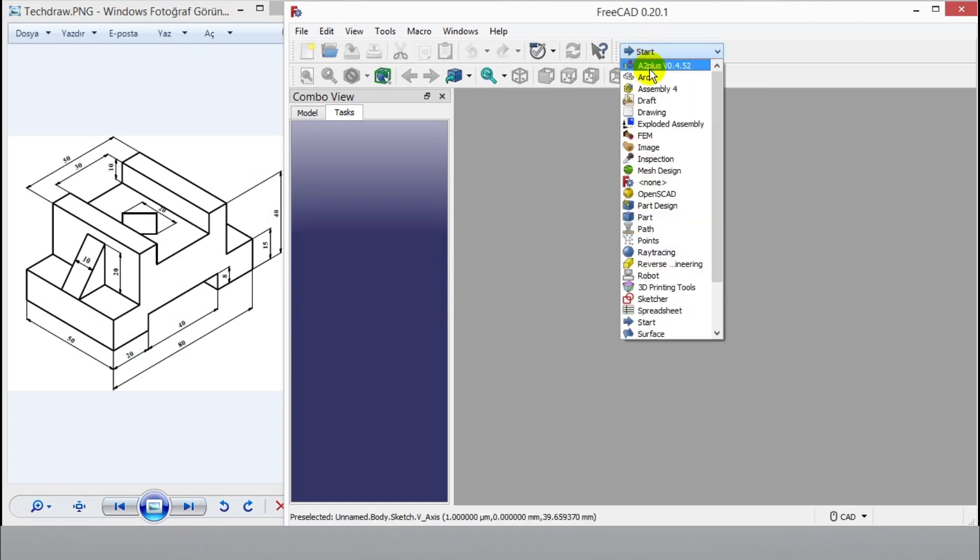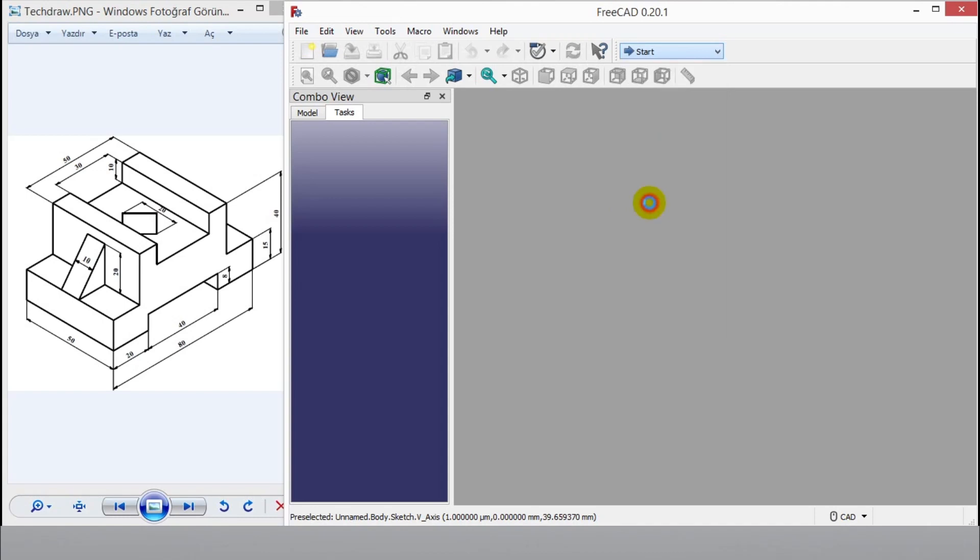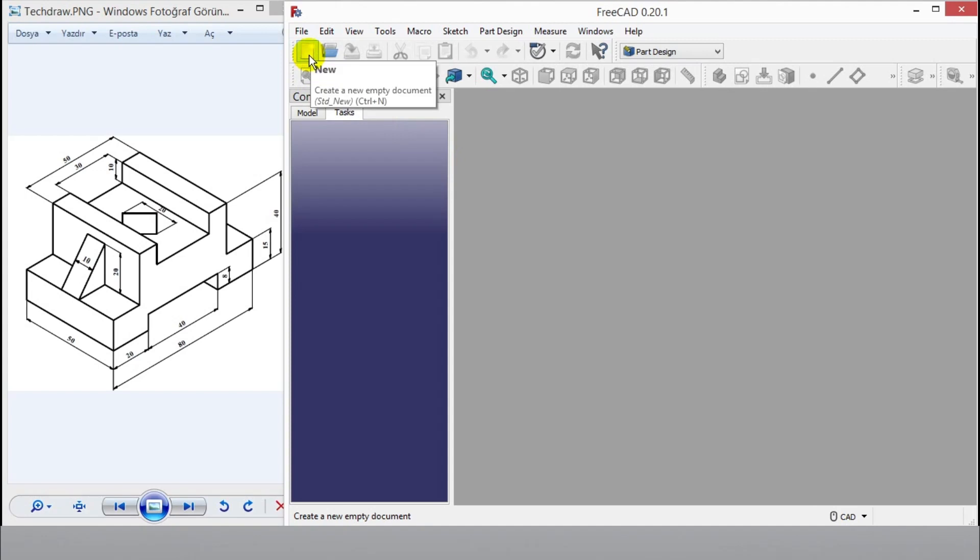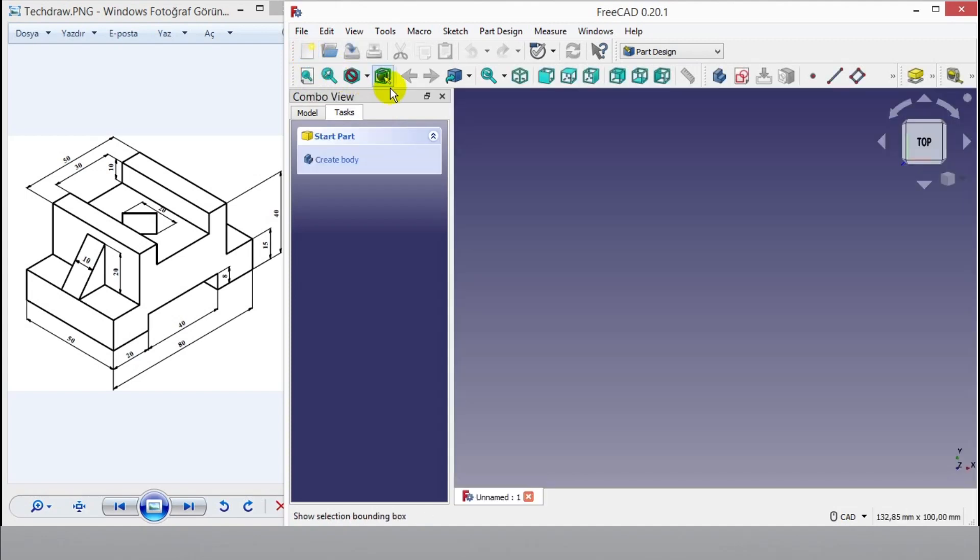Now I start the drawing. Click part design from panel, then click new button from left top side. Click sketch button to go to the environment.